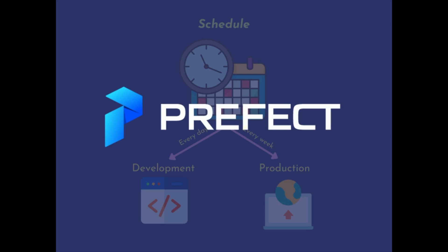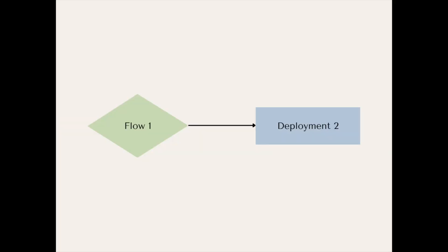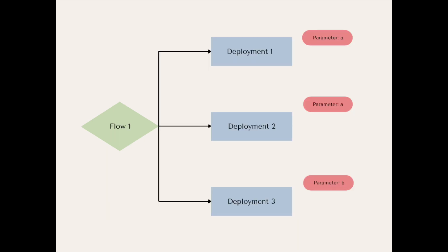In this video, we're going to learn how to schedule your data science workflow. Prefect allows you to schedule your flows using deployment. Each deployment is associated with a single flow, but one flow can have multiple deployments. The ability to create multiple deployments for one flow enables you to run a single flow with different parameters, on multiple schedules, and in different environments.